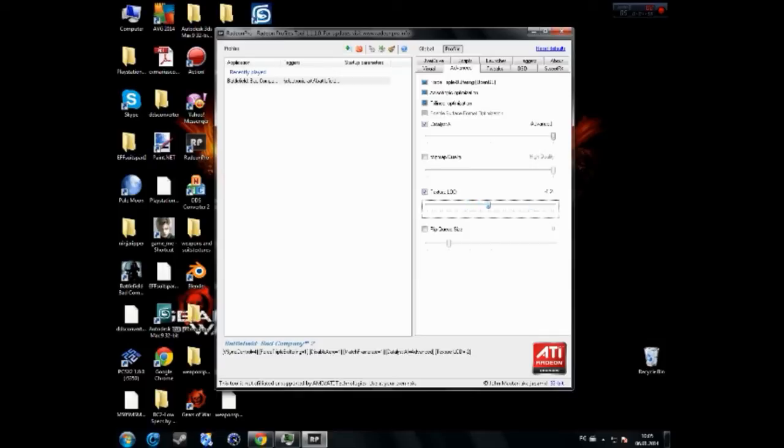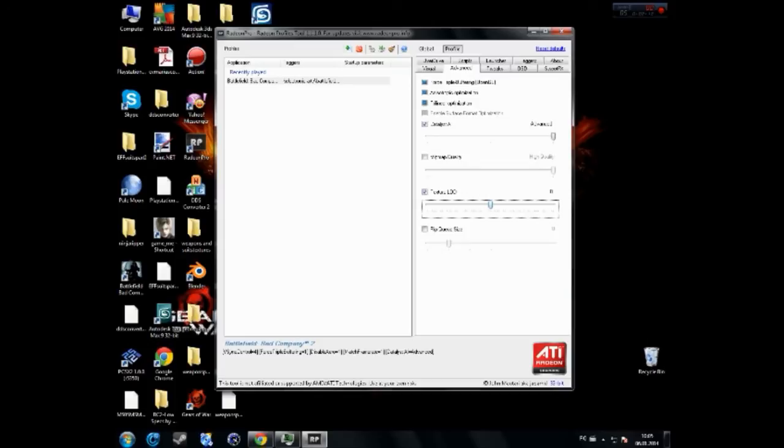Make sure to check the video in the description showing you how to do this on an NVIDIA video card. It really increased my FPS in games, so I hope it will increase yours too.